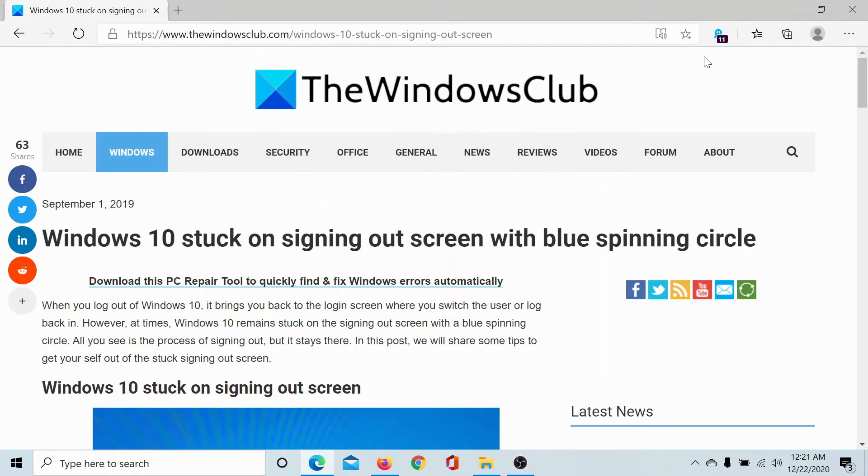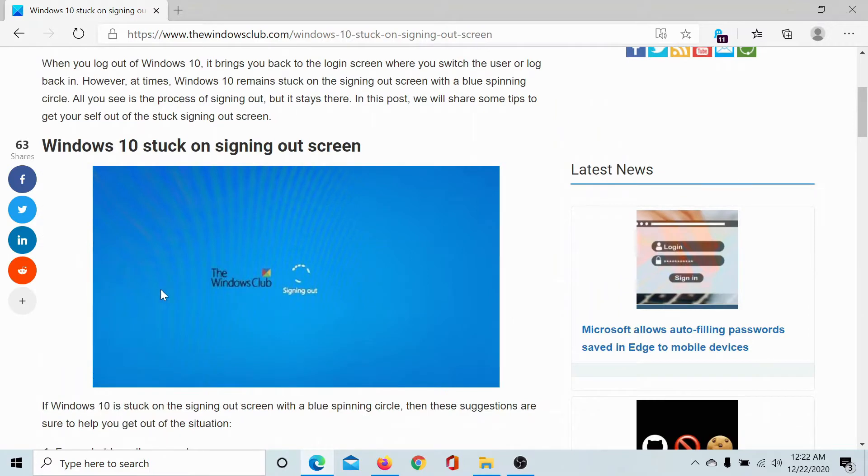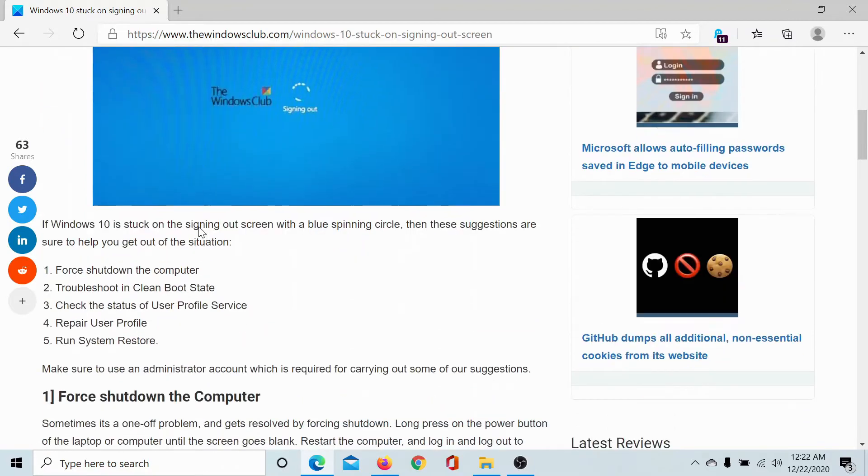Welcome to the Windows Club. If your Windows 10 computer is stuck on the signing out screen with a blue spinning circle as shown in the image here, then be assured that you are not alone. It's a commonly reported issue.